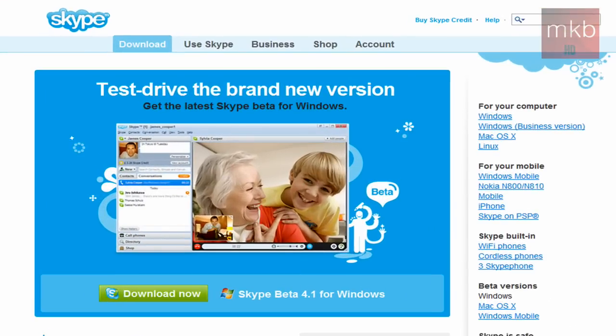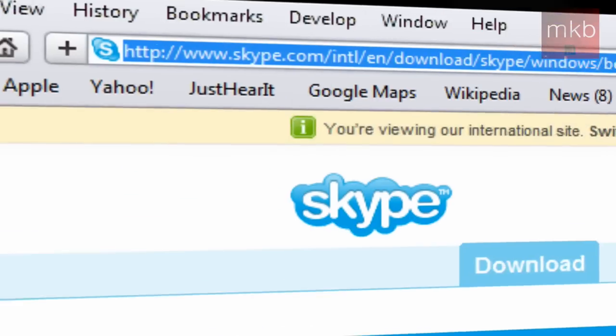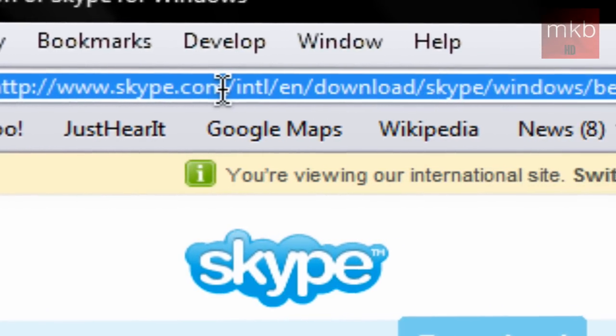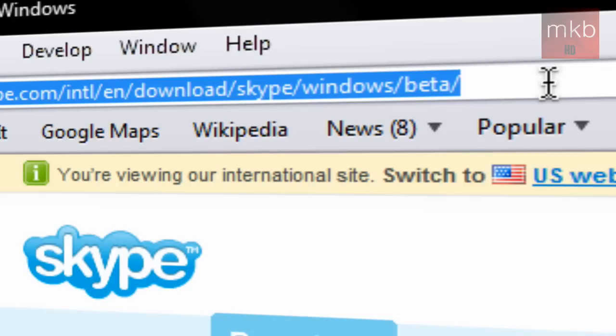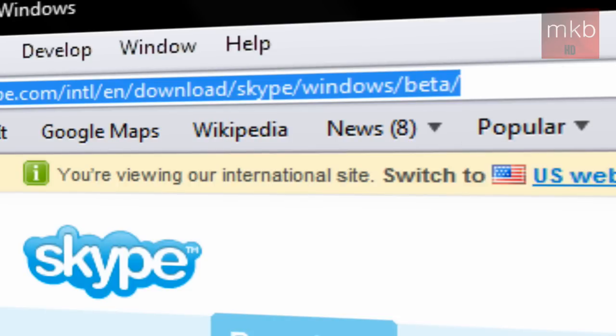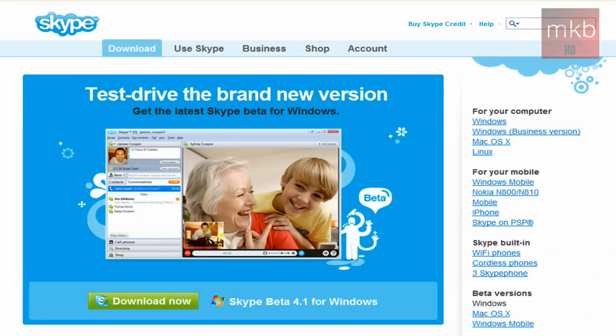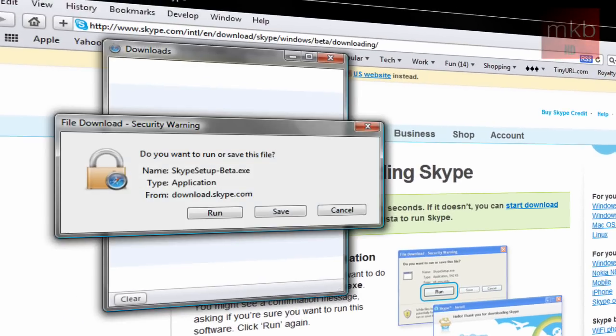So I'm going to show you guys how to download the latest version of Skype 4.1 beta for Windows. Basically all you're going to have to do is visit this link up here, Skype.com. This will be in the description, you can just control click it and open in a new tab. It says you can test drive the latest version for Windows and I will go ahead and hit that download now button.